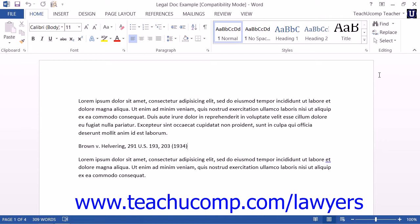A Table of Authorities lists the specific references cited within a legal document along with the accompanying page numbers. It's like a legal bibliography. As when creating a Table of Contents or a bibliography within Word, you must first mark the citations within your legal document before you compile your Table of Authorities.